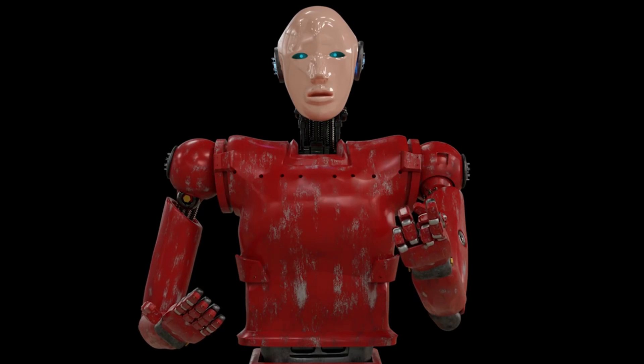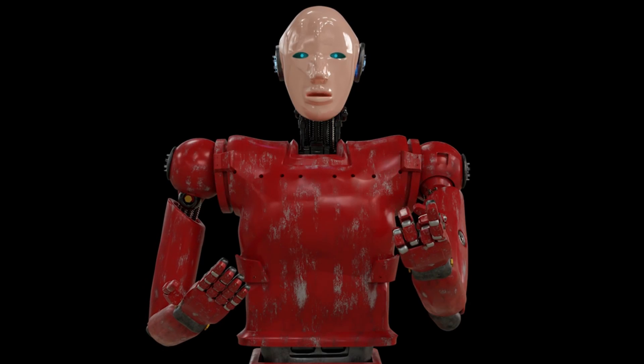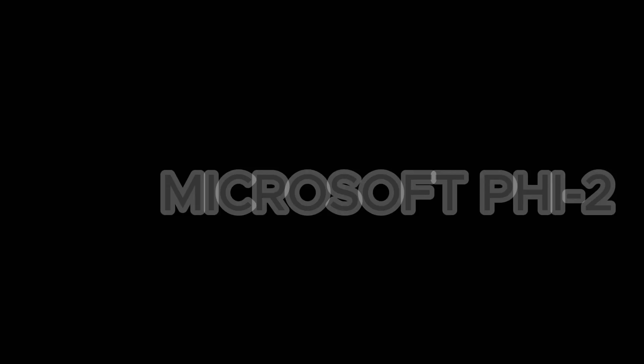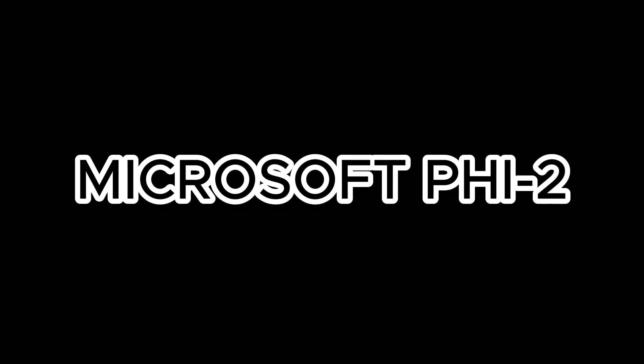So in this video, we will learn what is Microsoft PHI-2, why PHI-2 is so small, and how to use Microsoft PHI-2, Hugging Face, and Langchain to create a super tiny chatbot.